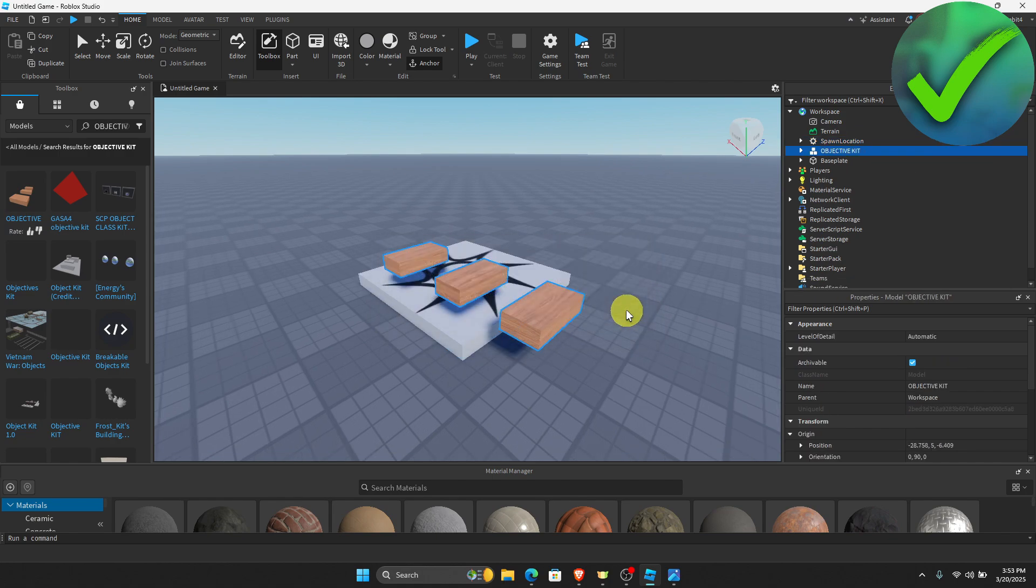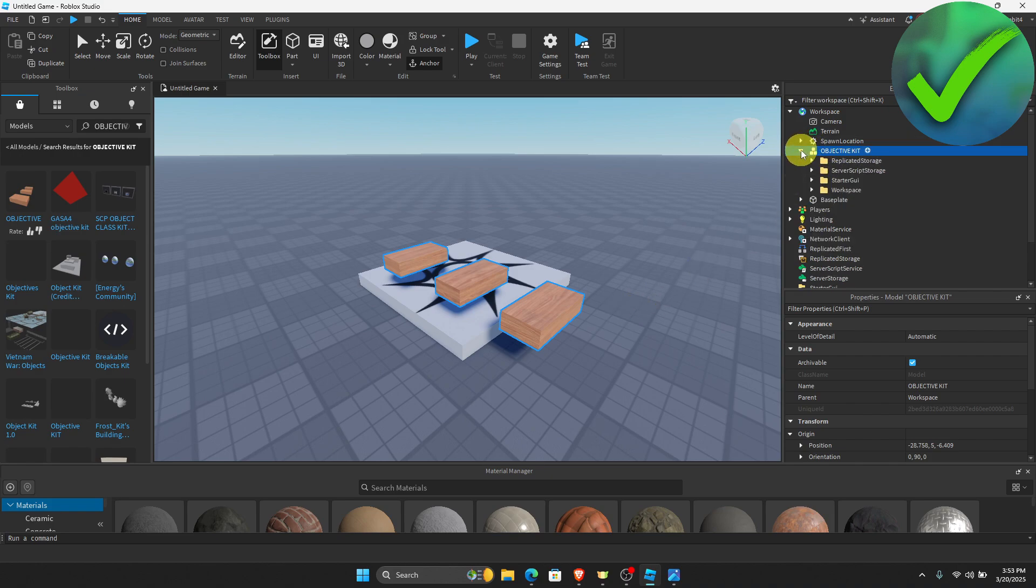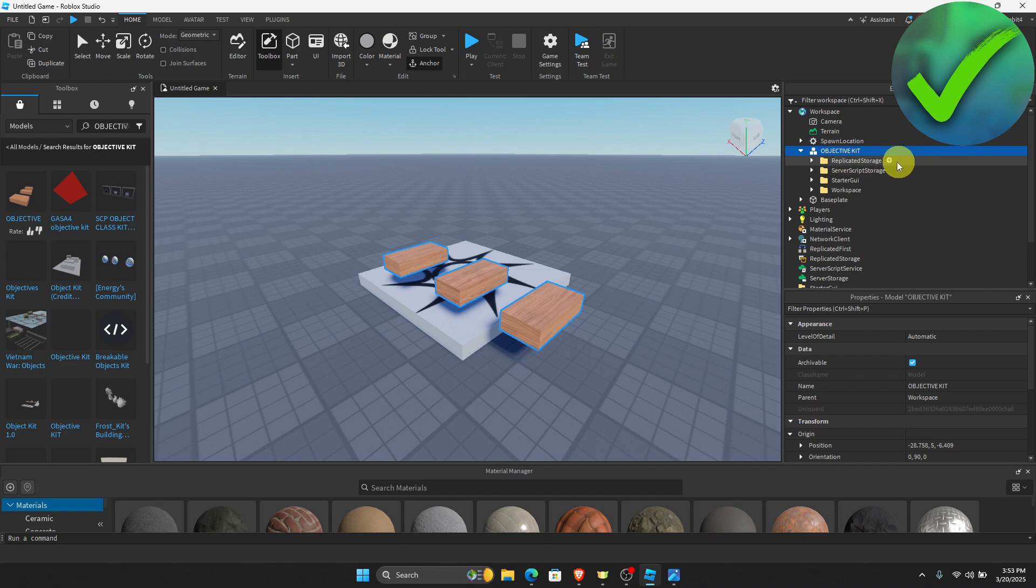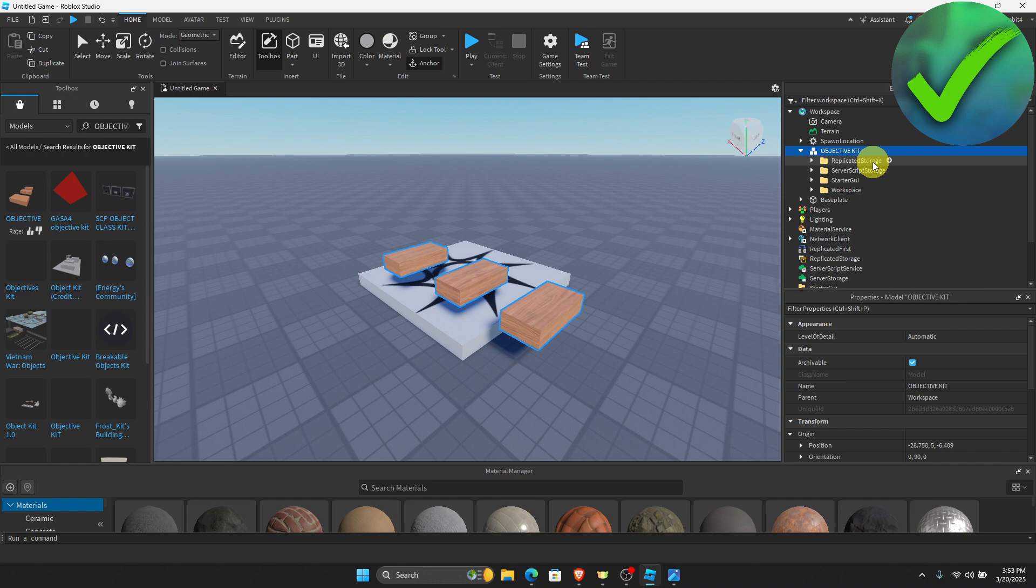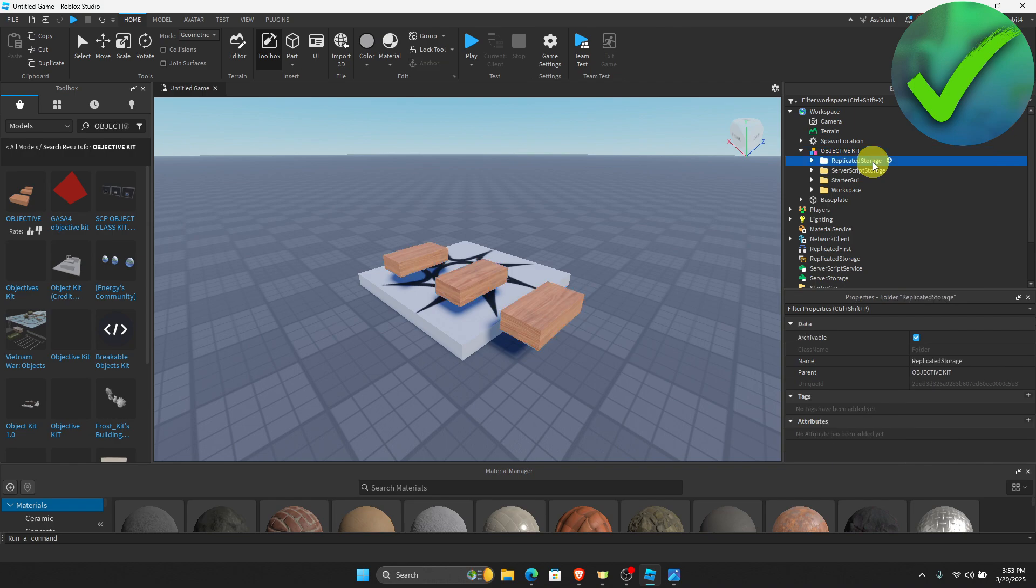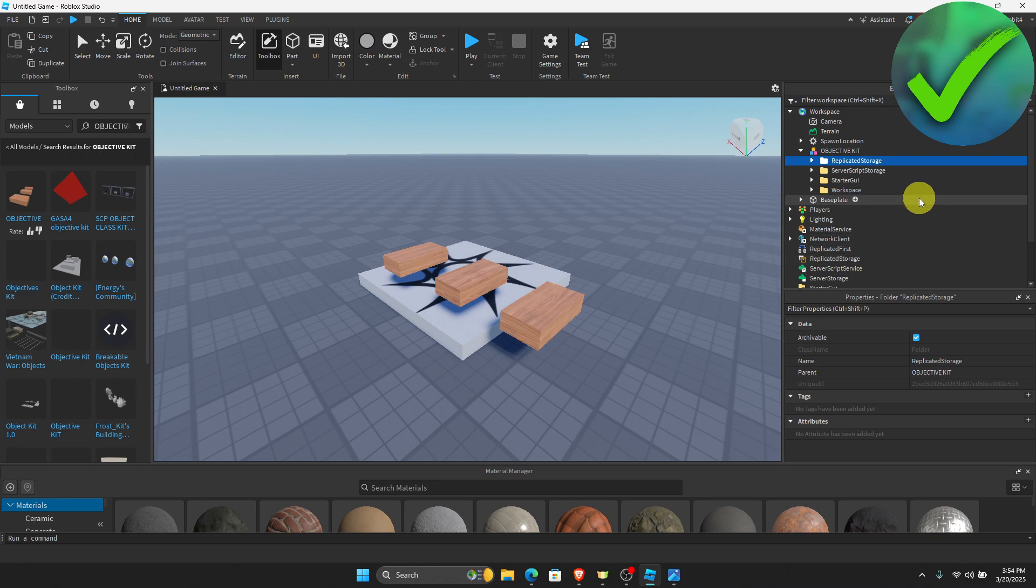Once you are here, the next thing that we need to do is go to the Explorer which is right here. Drag this down and as you can see we have four folders. This file is named Replicated Storage. What we're going to do is drag this folder into the Replicated Storage in your game, which is right here. We're going to drag it right there.